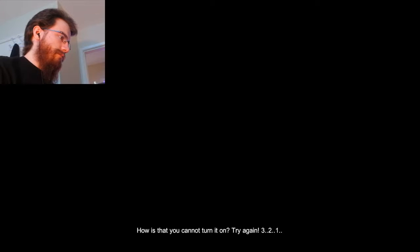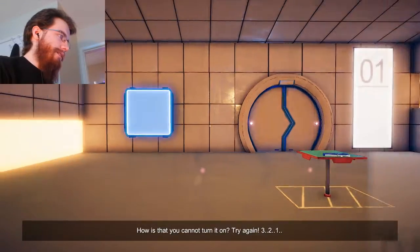Three, two, one, turn on the light. How is it that you cannot turn it on? Try again. Three, two, one... All right.